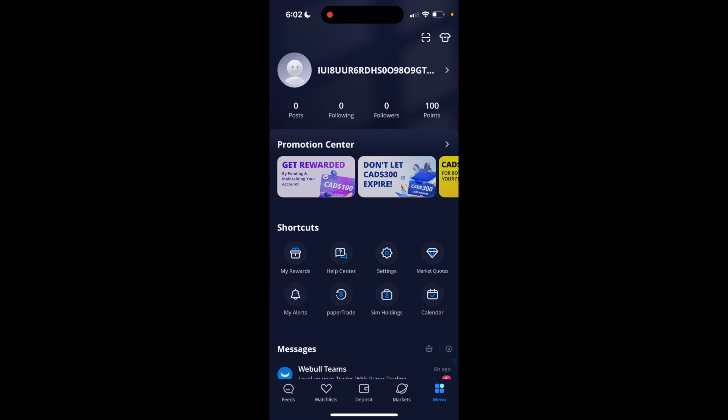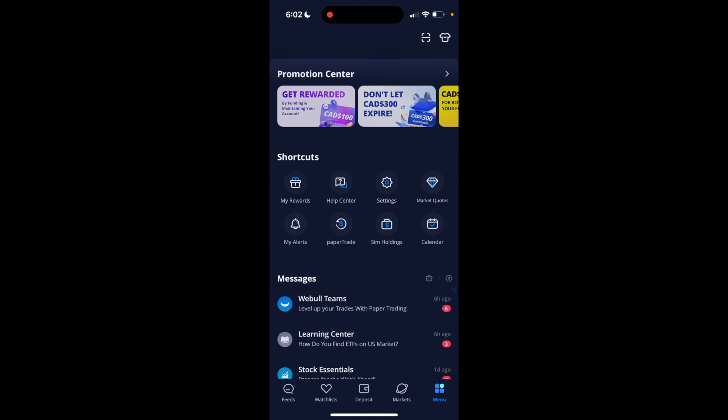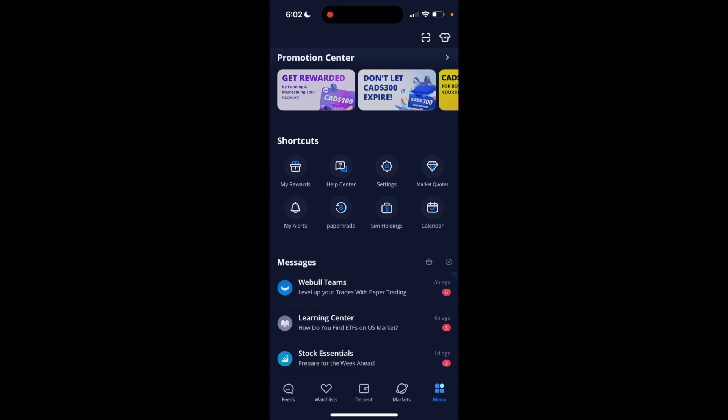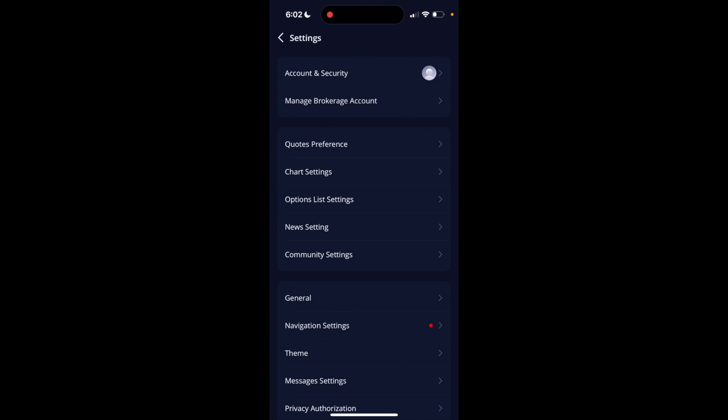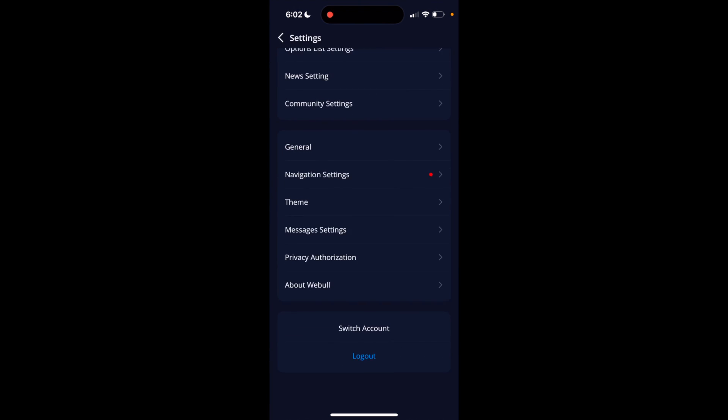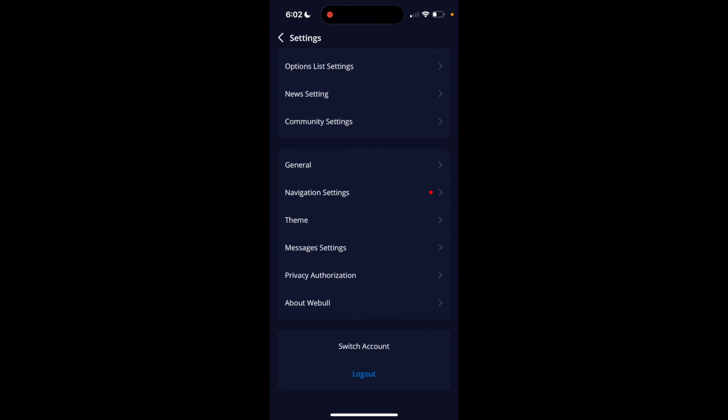Once you're on the menu screen, just scroll down to where it says settings right here under shortcuts, and press on settings. Then simply scroll all the way to the bottom until you come across the option switch account, or in the blue font right here, log out.